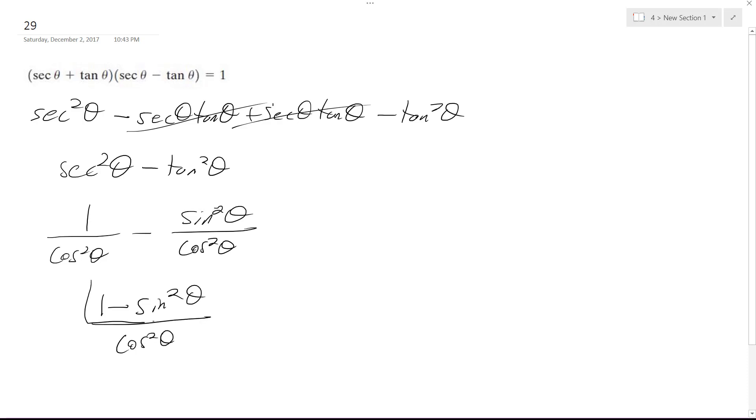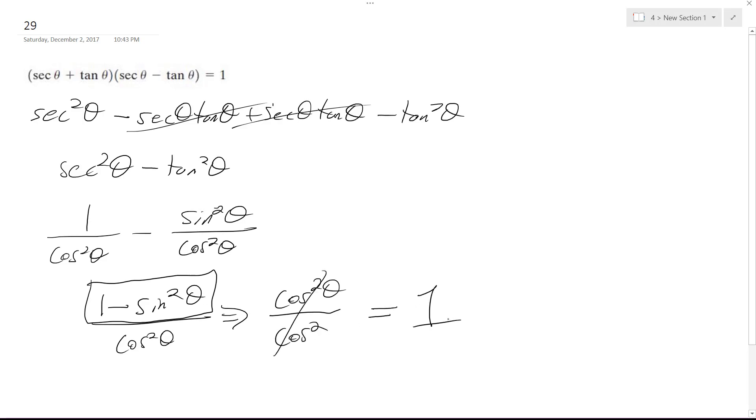Now one minus sine squared theta is a trig identity. It's cosine squared theta. So this becomes cosine squared theta over cosine squared theta, which is equal to one.